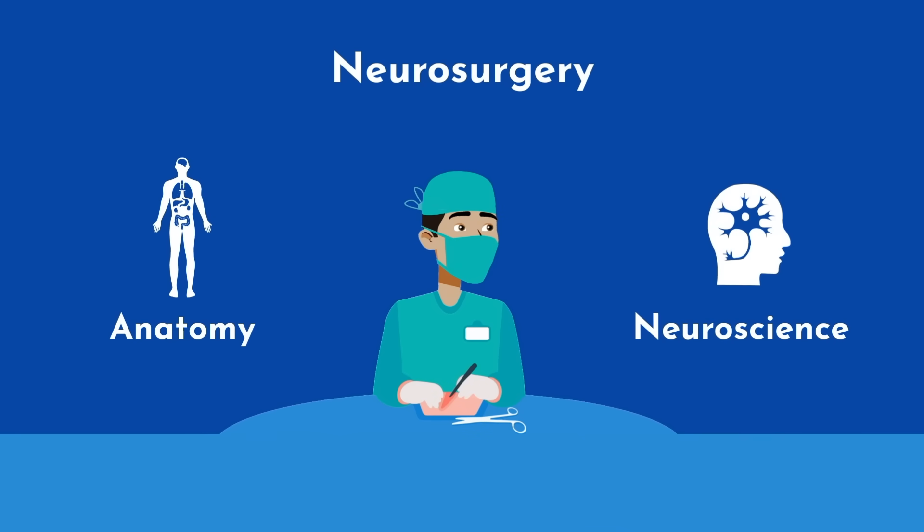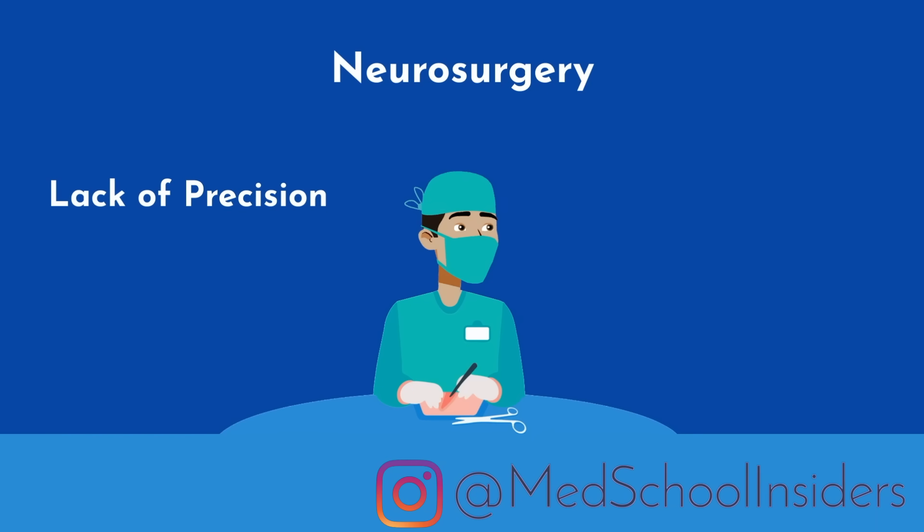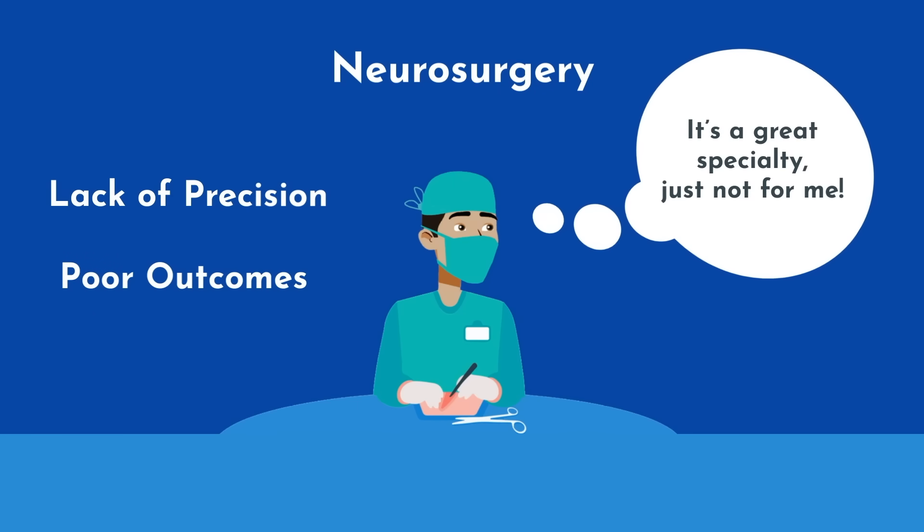Entering my surgical rotations, I felt drawn to neurosurgery given my interest in anatomy and love for neuroscience, which is what I majored in. However, the surprising lack of precision in neurosurgery, but more importantly the poor outcomes of neurosurgery patients, turned me off from the specialty.